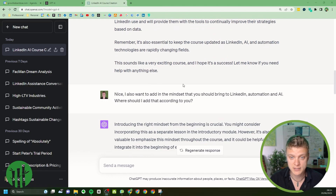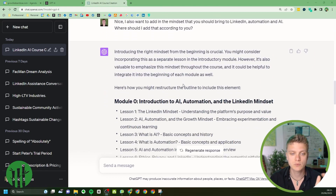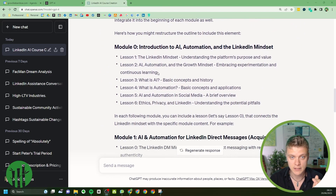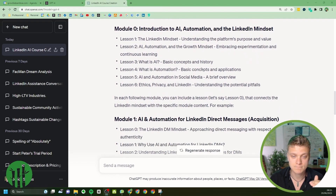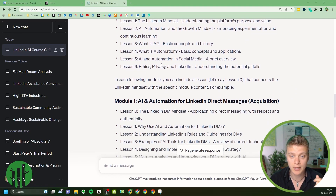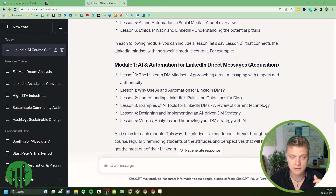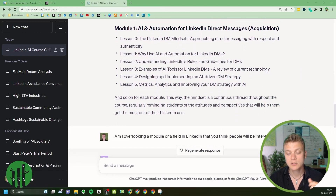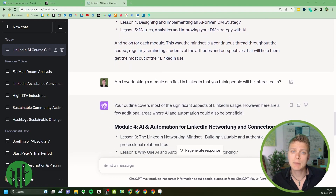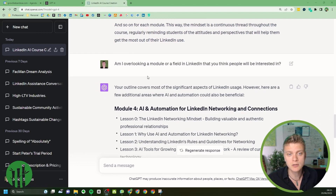I asked ChatGPT where I should add the mindset that you should bring to LinkedIn automation and AI. According to ChatGPT, it belongs in the introduction — covering AI automation and the growth mindset, the LinkedIn mindset. I would personally add a selling mindset and a LinkedIn DM mindset, added into every module. I like that.